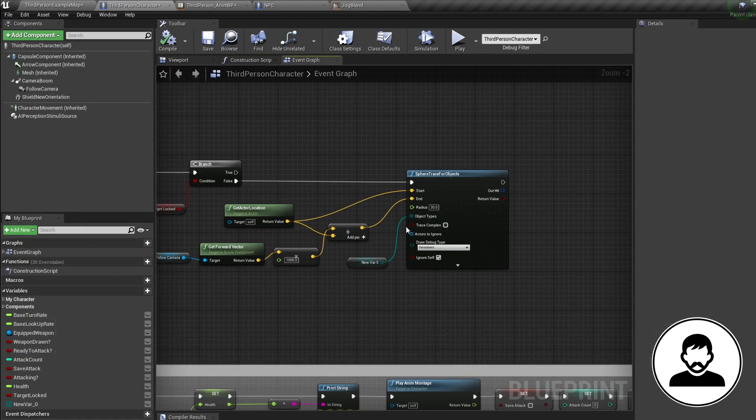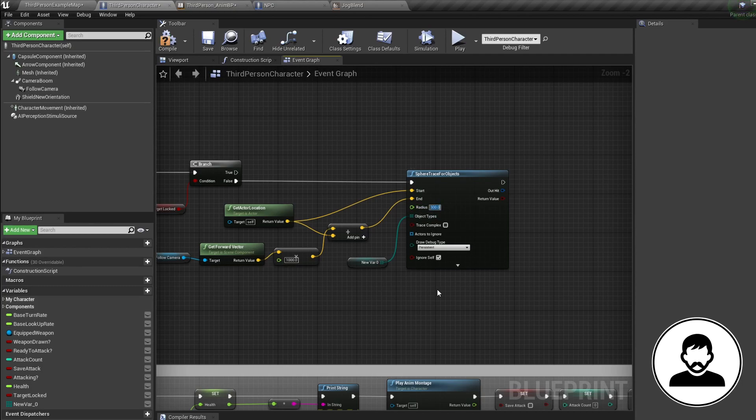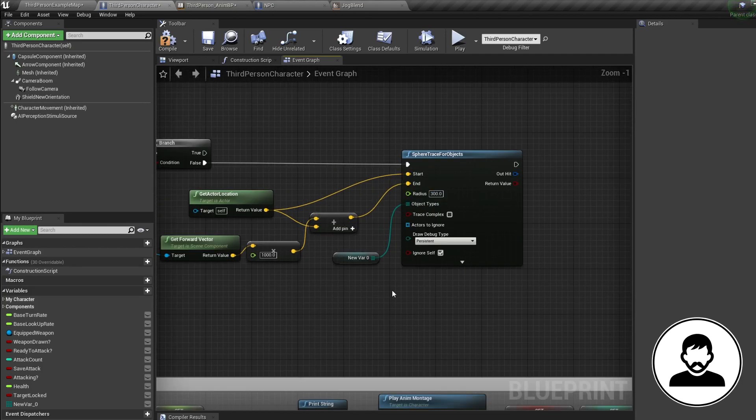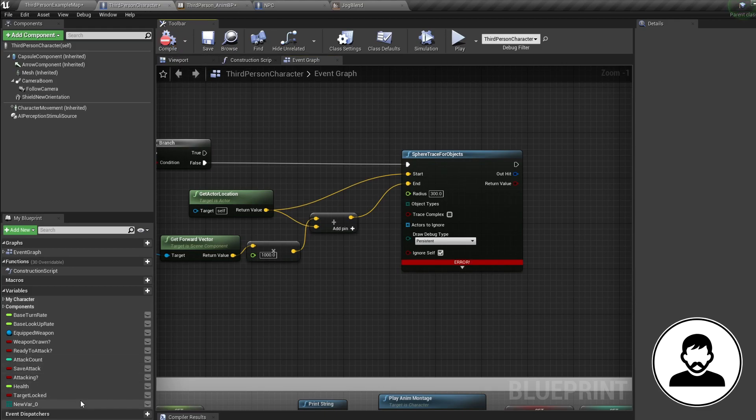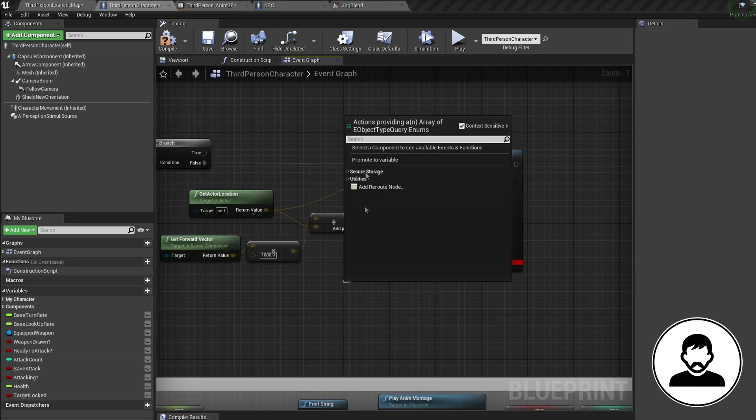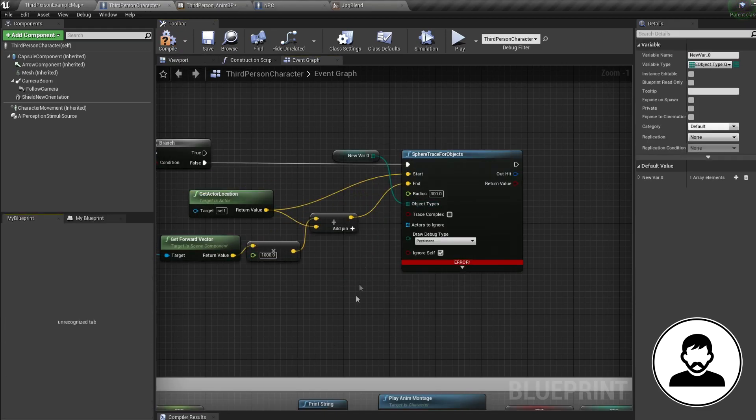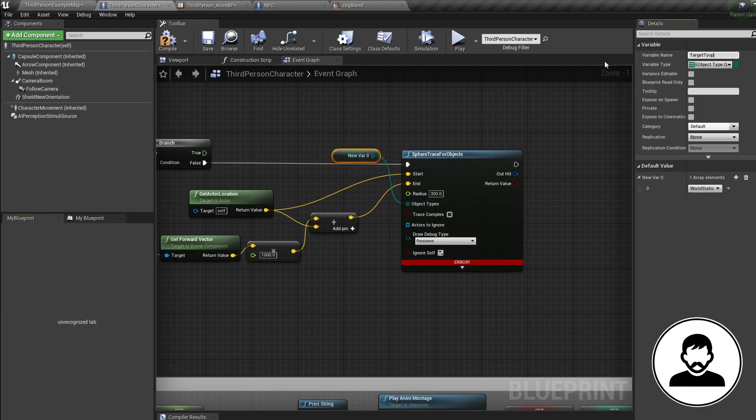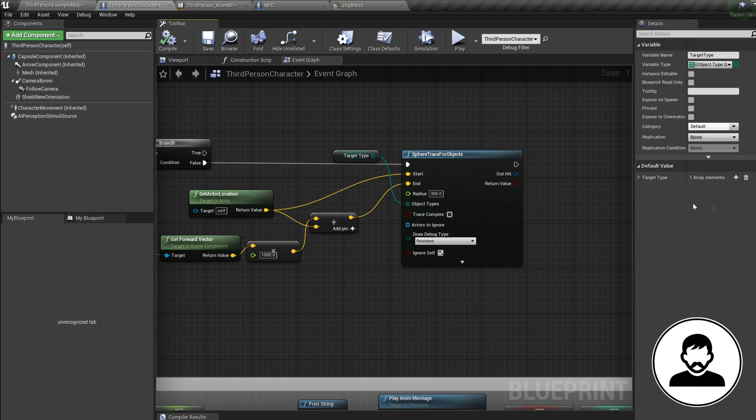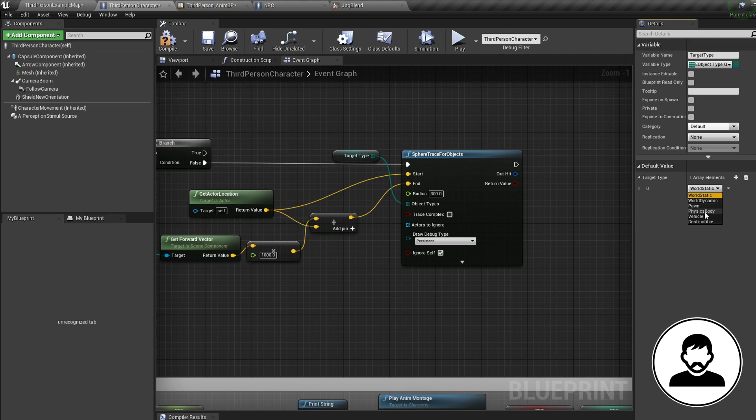So back into our blueprint, I'm gonna up this radius to 300. Now for object type, we can tell the collision what type of object we're looking for. So pull off our object type, promote to variable and call it target type. Compile, then add an array element to this. Then set this array element to whatever you want to lock onto. As I'm gonna be locking onto AI, I'm gonna set it to a physics body.